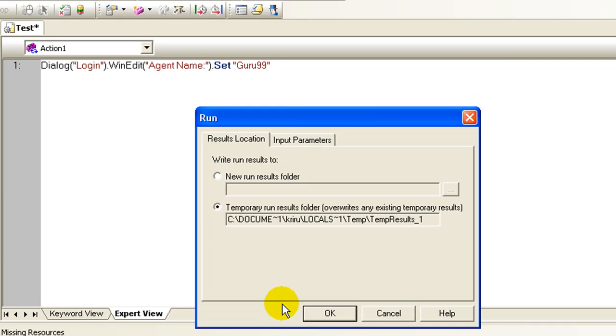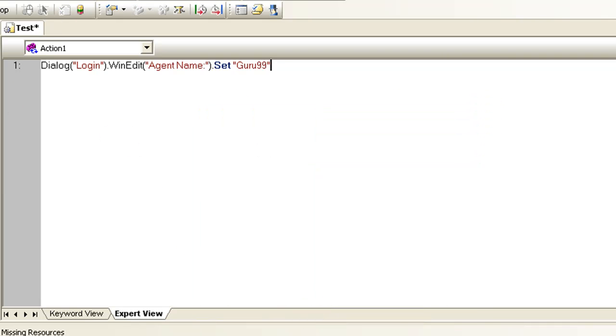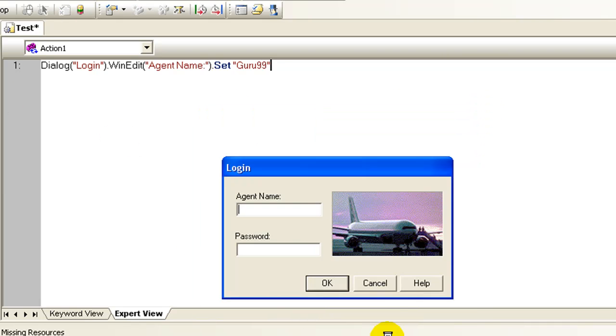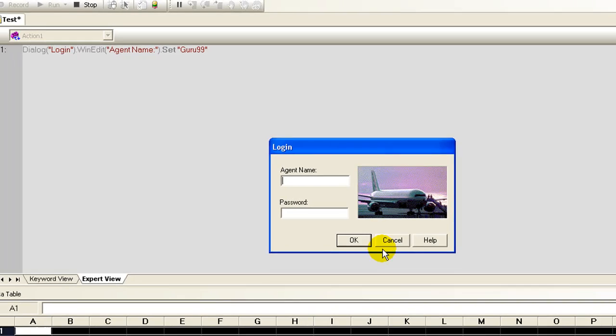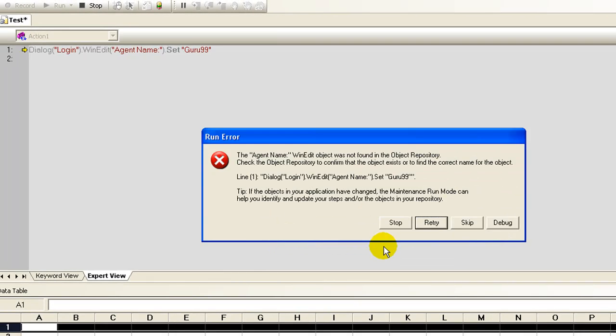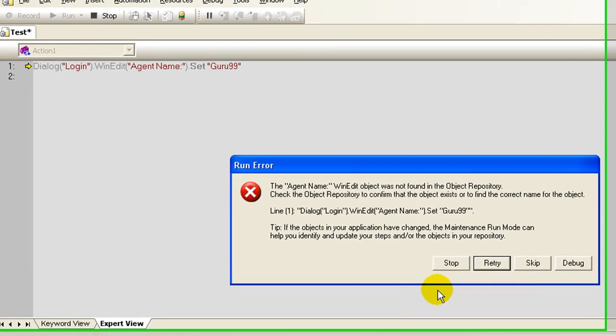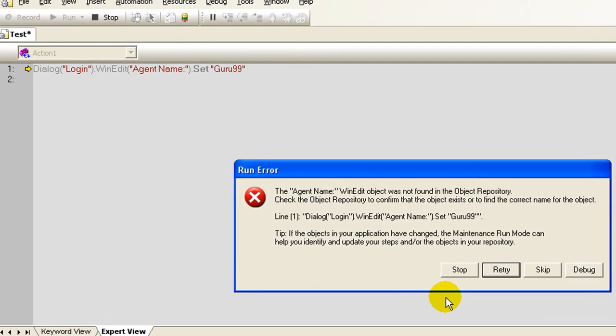Let's run the script. Ideally, the script must fail which it is. Let's investigate the reason why the script is failing.